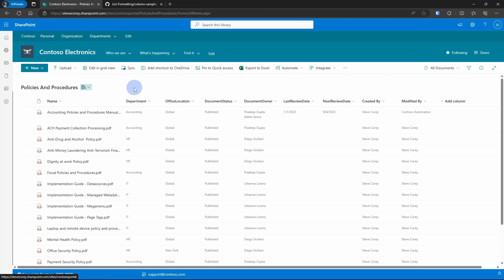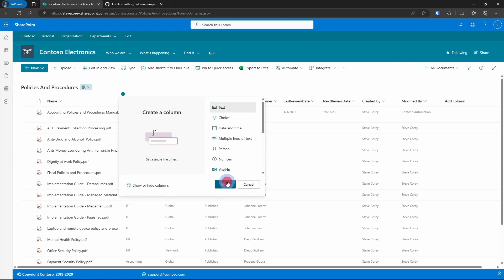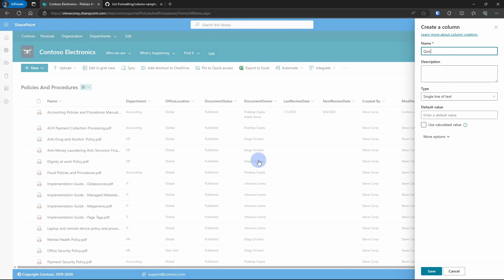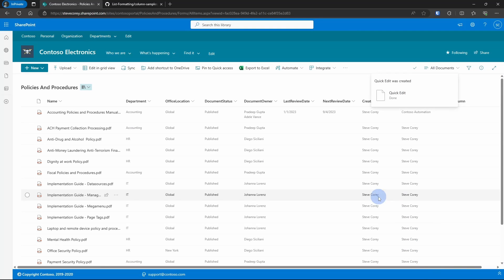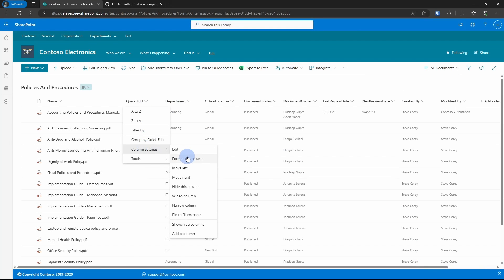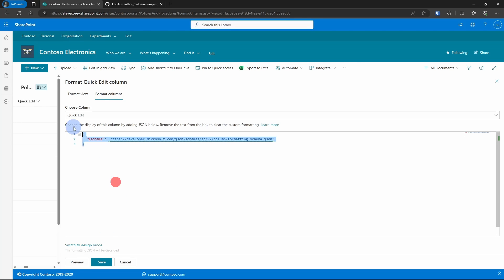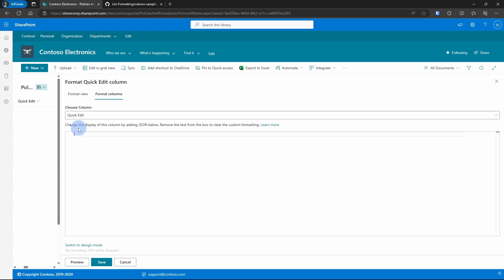I'm starting with my policies and procedures library that you've seen in some other examples, just because I've already got a lot of data here. So I'll create a new single line of text field, and then we'll go into column settings and format this column in advanced mode.